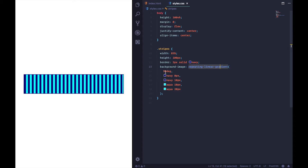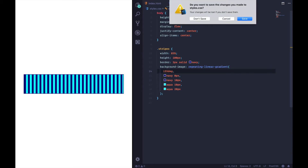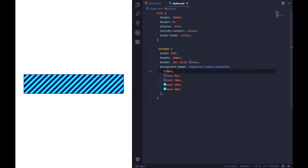This does the stripey part but doesn't quite do the progress indicator part. So I'm going to change the angle to 135 degrees — and now we have a slanty stripey pattern.